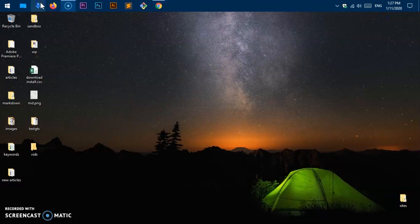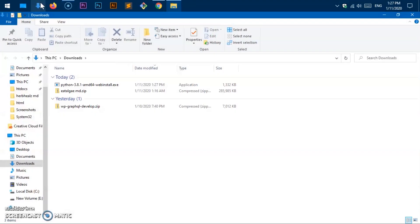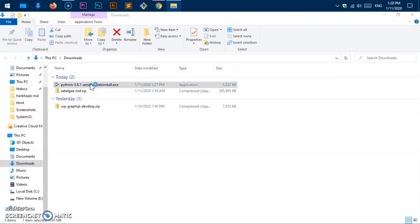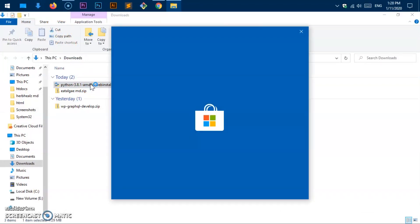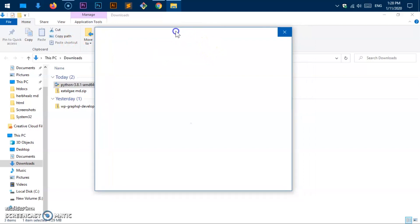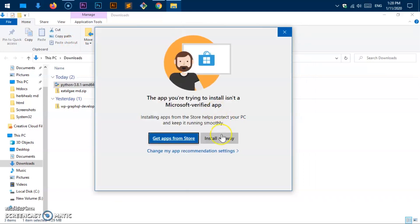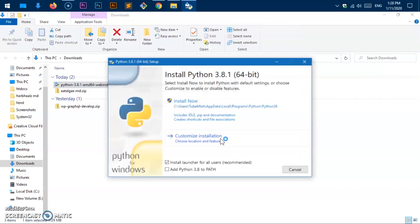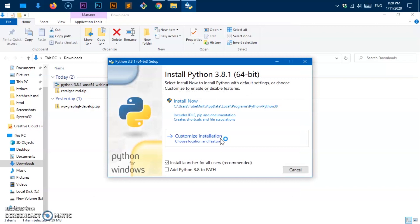What it does basically is it installs a very small file which connects your system with the database and then it installs from the database. Go ahead and double-click on it. Locate it. It's basically in the downloads folder on my system. You can locate wherever it is and then double-click on it. If you get something like this, simply say install anyway.